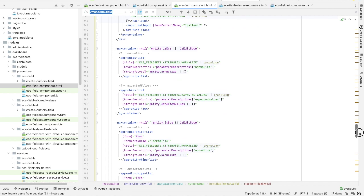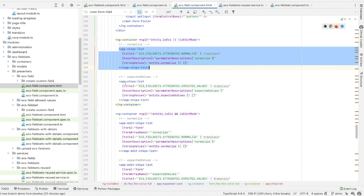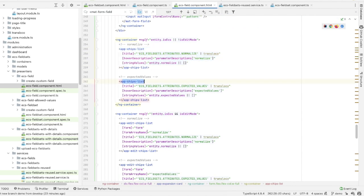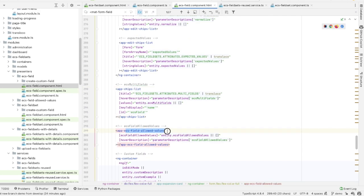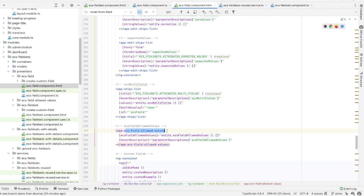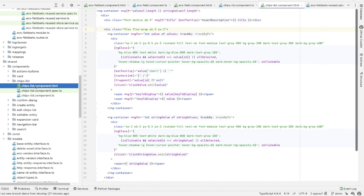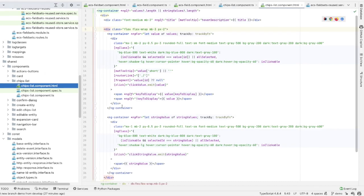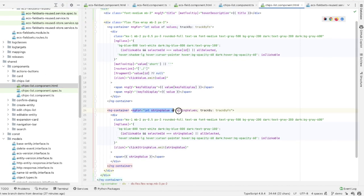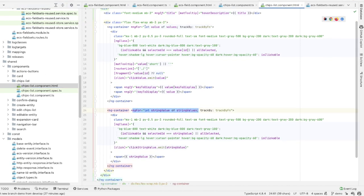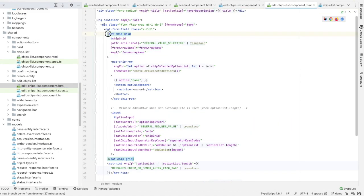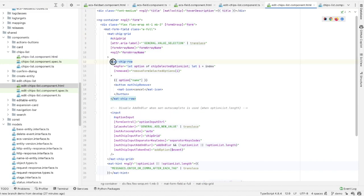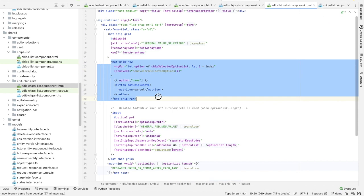Because at the bottom of the form, there are some nested components like chips list, edit chips list, and ECS field allowed values. These components contain even more mat-form-fields and mat-chips. Here in the chips list component, you can see that we have an ngFor loop to show a list of labels in div. And in the edit chips list component, we are using MatChipGrid and MatChipRow inside of it. So the challenge now is to find ways to increase the rendering speed of all these DOM blocks.